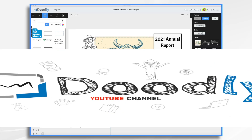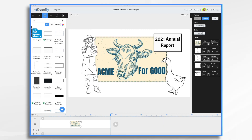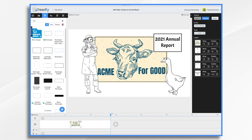With 2022 coming up, it's time to start thinking about your annual report. You can use Doodly to create an engaging preview to entice them to download the actual PDF version of your report. And that's what we're going to do today.